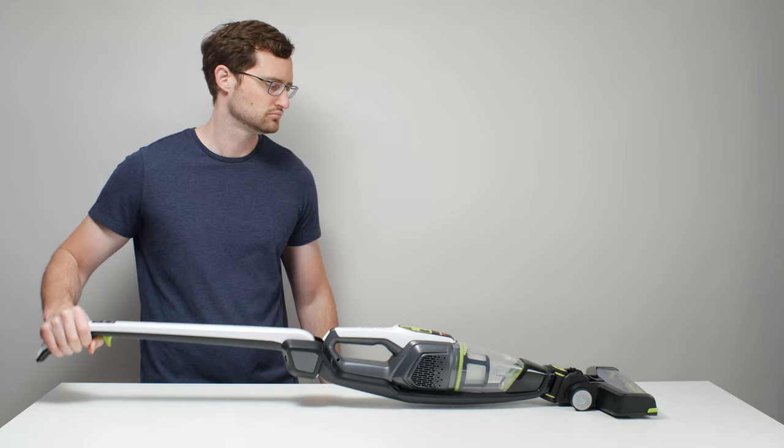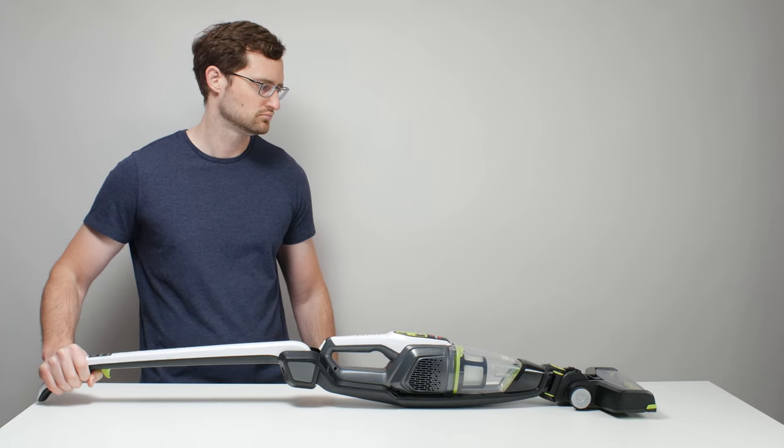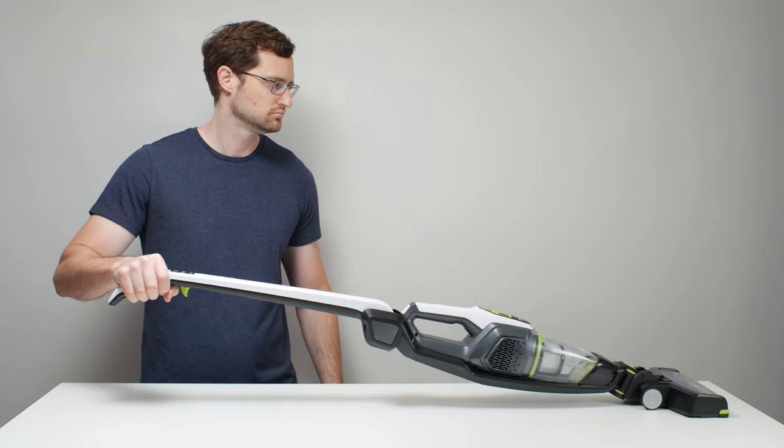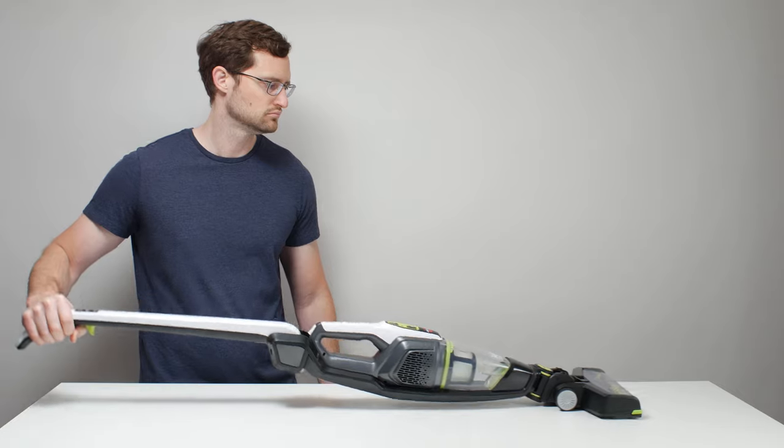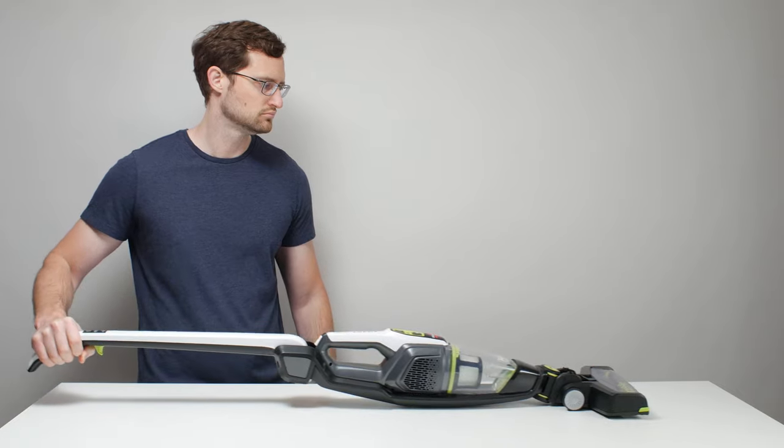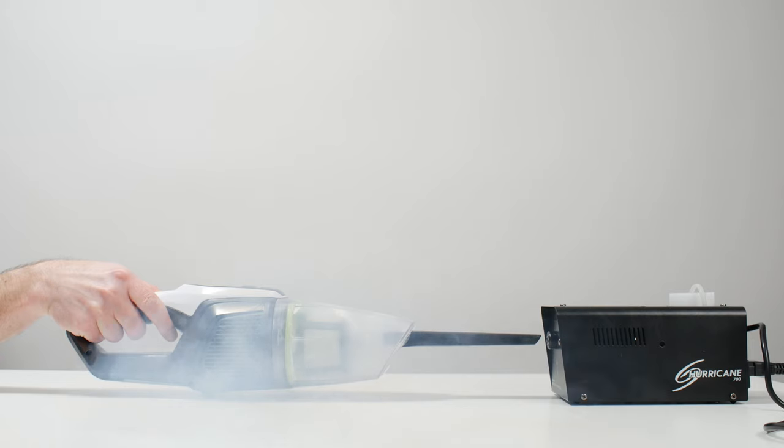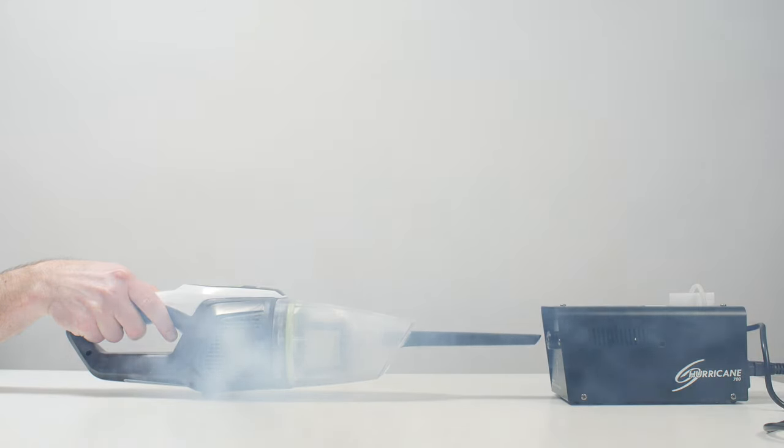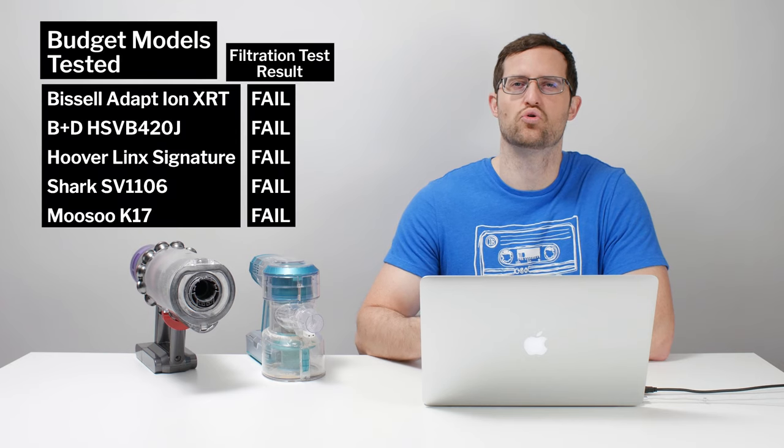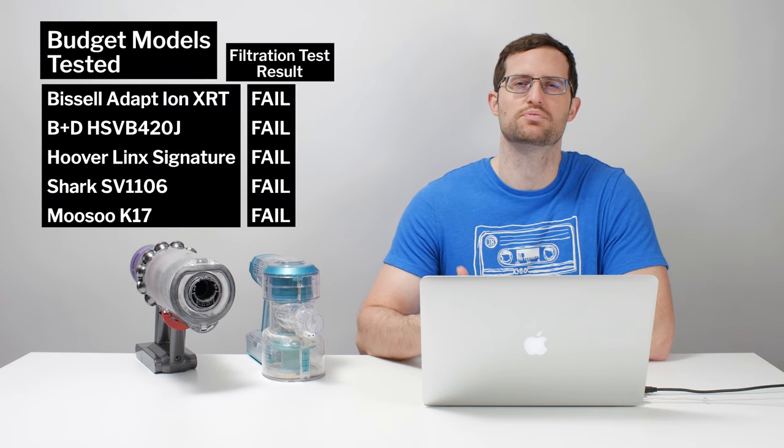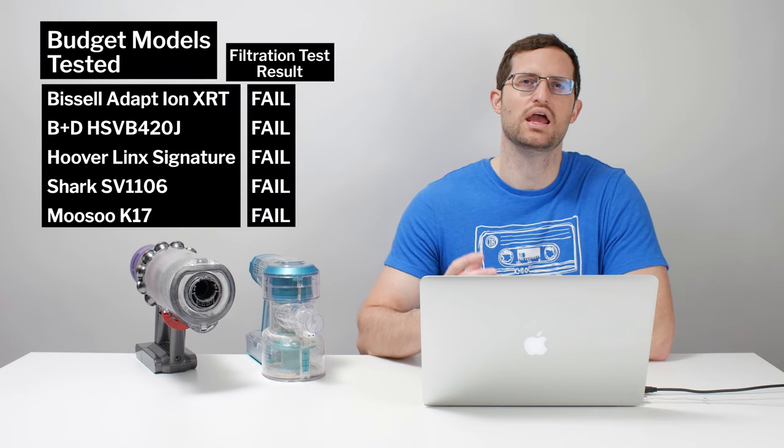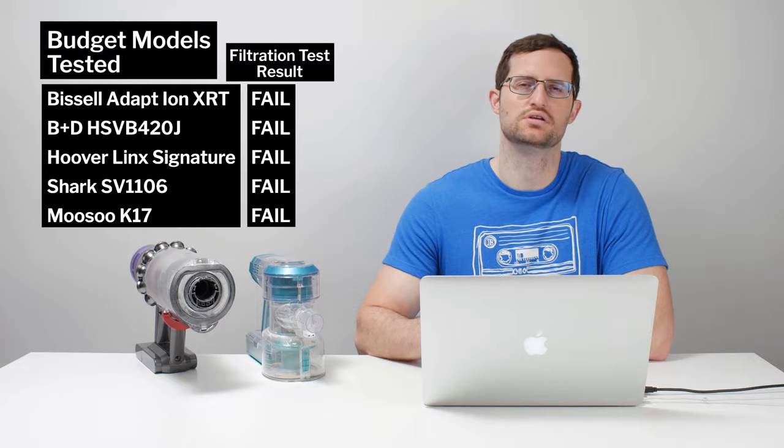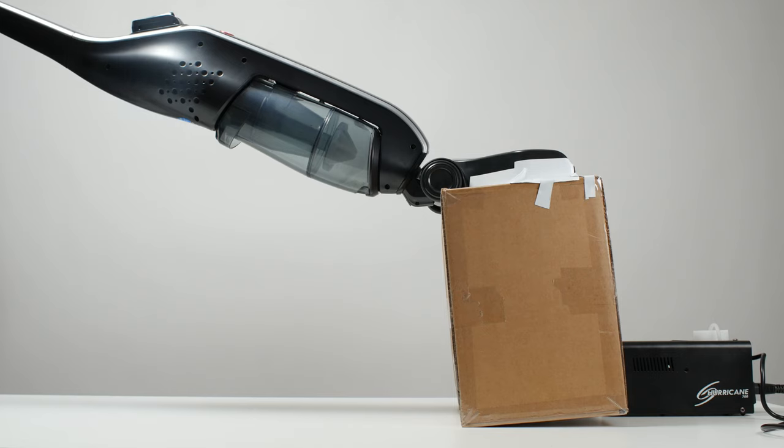The cheapest cordless vacuums, in the $100 to sub-$100 range, are generally not recommended because they don't filter and seal properly. We tested five different cordless vacuums in this price range, and all of them failed our filtration and sealing test.